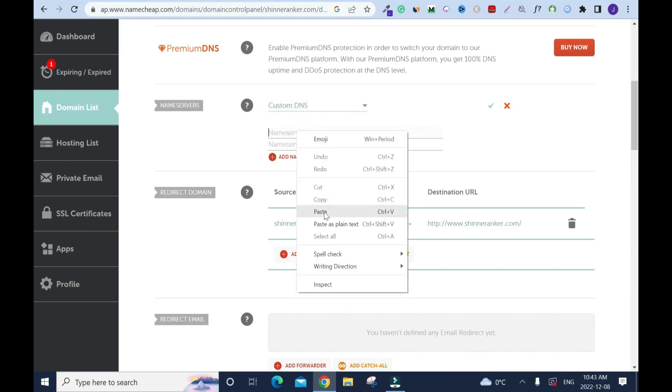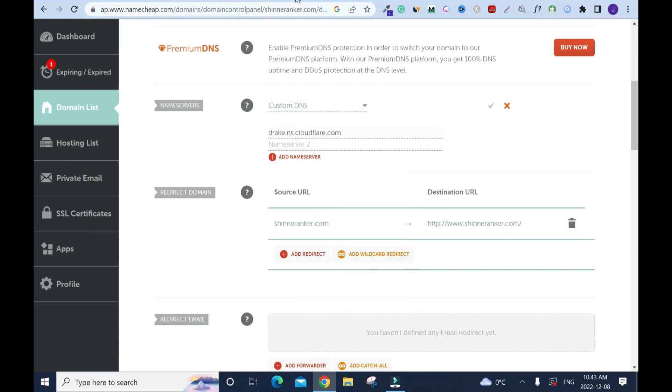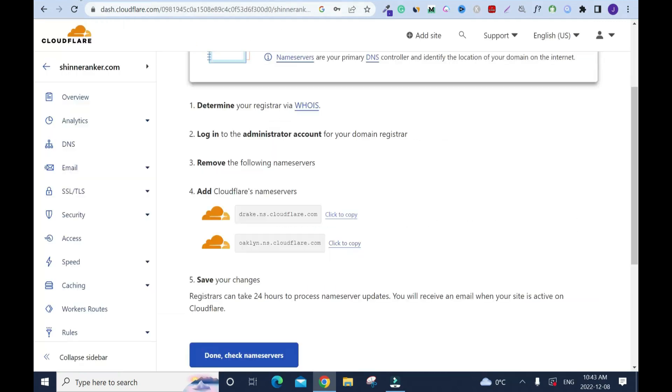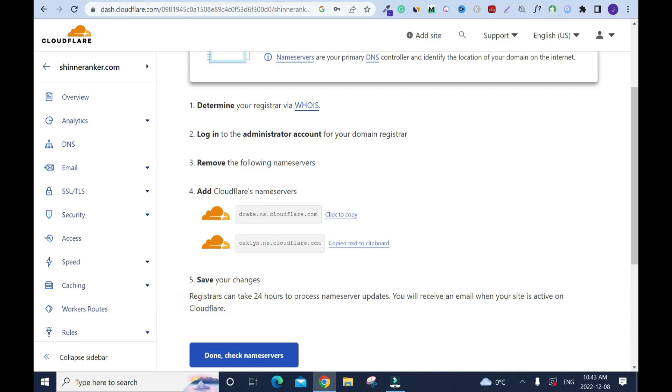So you have name server one, name server two. I have copied name server one, click here, right click and paste it. I'll go back to Cloudflare and I'll copy the second one. The first one is bree.ns.cloudflare.com and this one is oakland.ns.cloudflare.com. Copy, that's the second one.